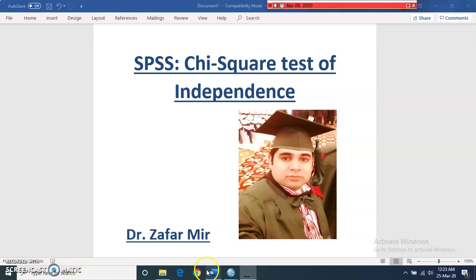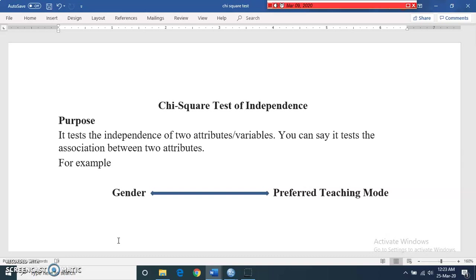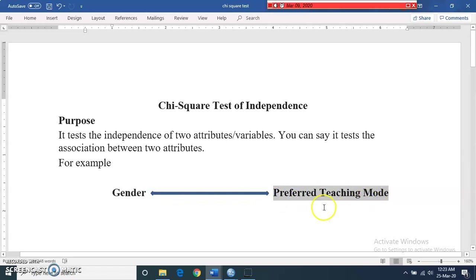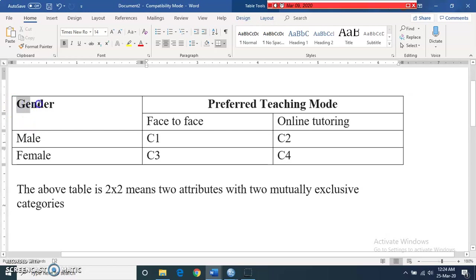First of all, I am going to tell you about the purpose of the test. Its purpose is to test the association between two attributes or variables, or you can say that it tests the independence of two attributes. For example, if we have two attributes like gender and preferred teaching mode, with two categories — face to face and online tutoring.